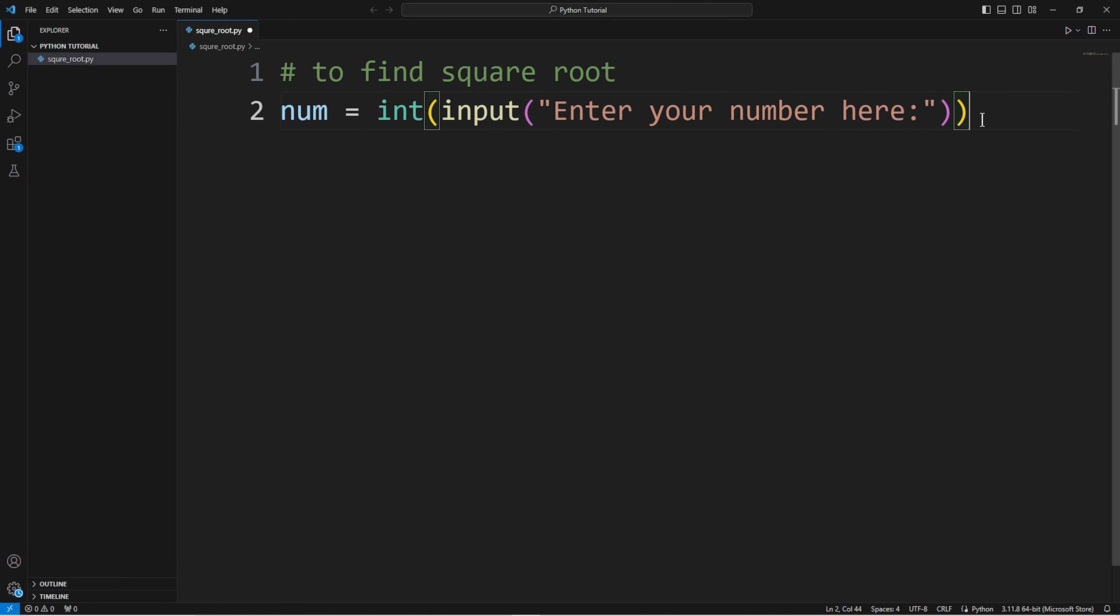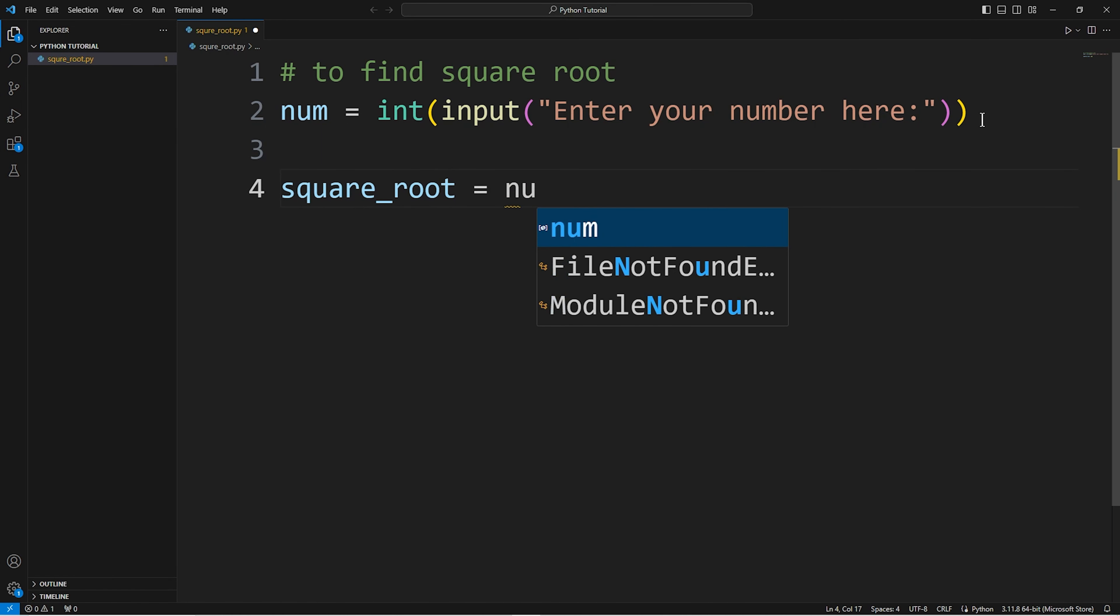The square root is stored. Square root is equal to the number to the power. Double star is used.